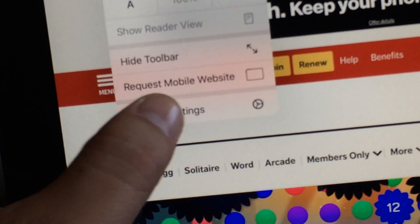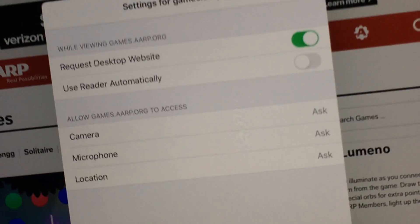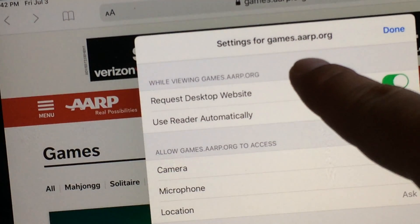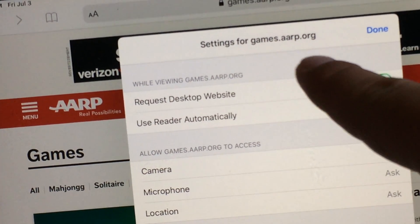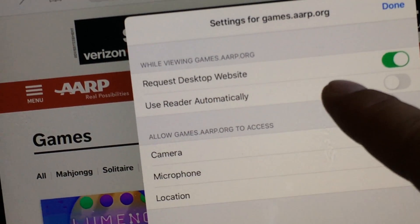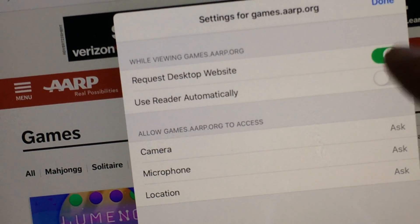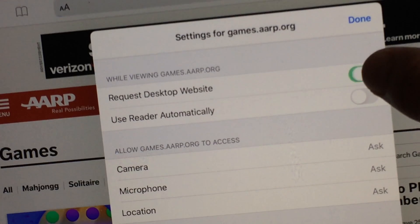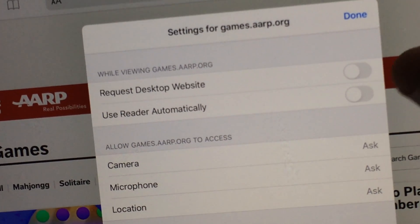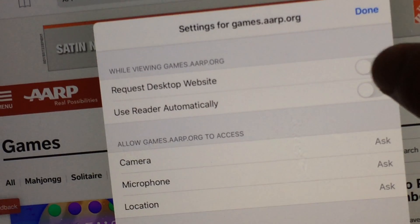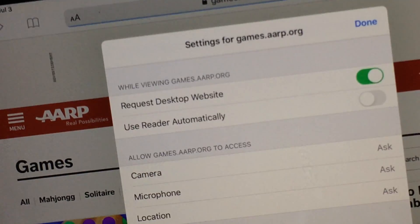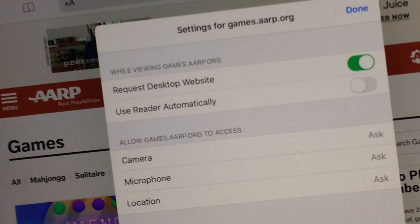You can also go to Website Settings from the AA menu. For a specific website, like games.aarp.org, you can set it to desktop mode — which is what it's set to right now — or turn it off and set it to mobile. When the toggle is gray, it's mobile.